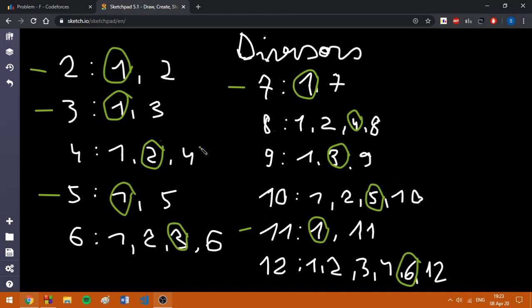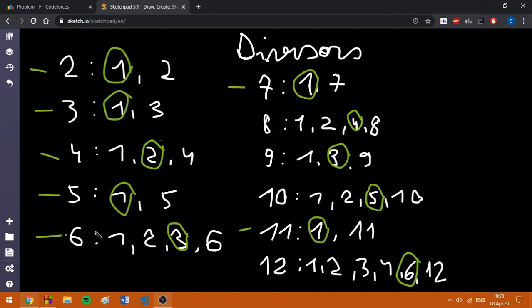Now, we are going to take the numbers such that their biggest divisor is 2. Basically, 4 and that's it. Then, we are going to take the numbers with the biggest divisor equal to 3, which are 6 and 9.